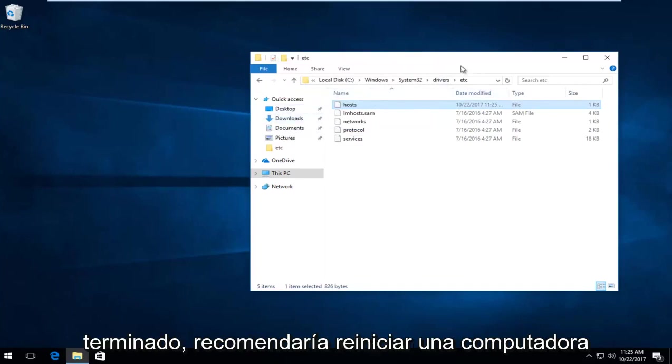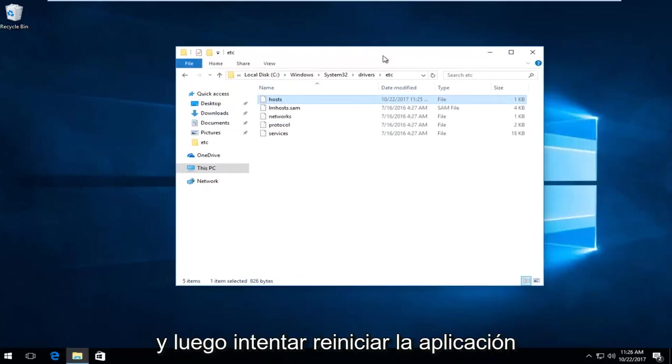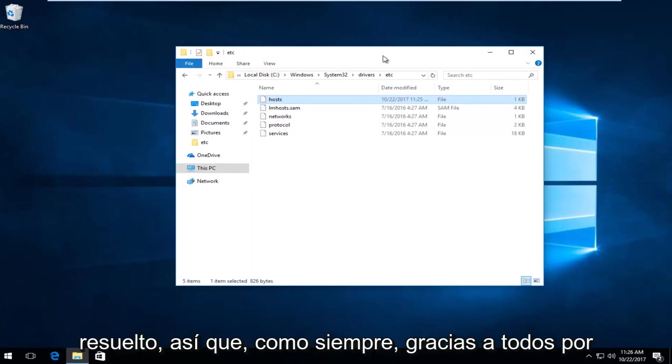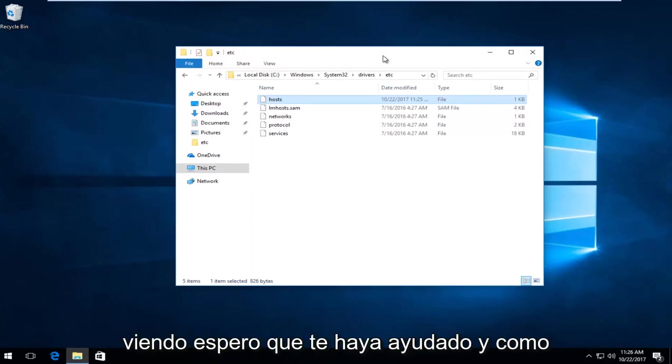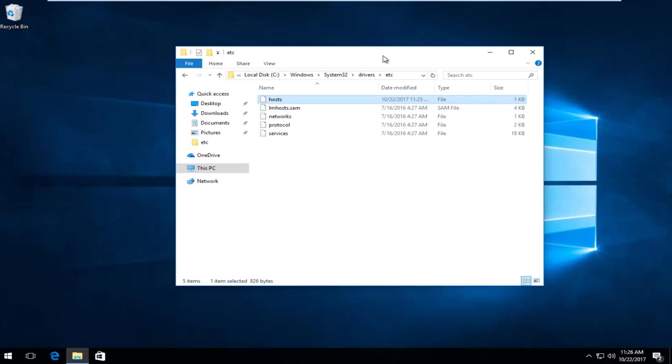Once you're done, I'd recommend restarting your computer, then try and restart the application. Hopefully your problem has been resolved. As always, thank you guys for watching. I hope it helped you out. Thanks, and I look forward to catching you in the next tutorial. Goodbye.